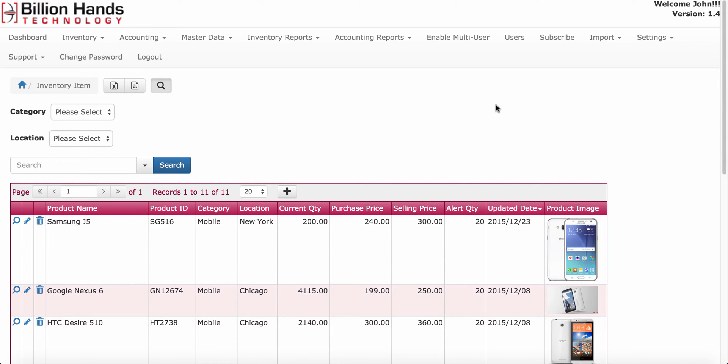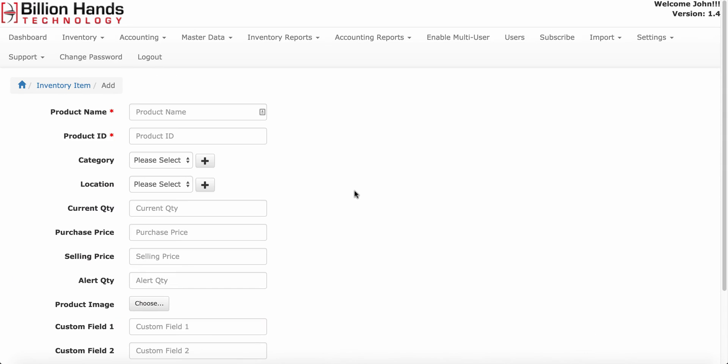To add inventory item, click on this plus icon. On this screen product name and product ID are only the compulsory fields.